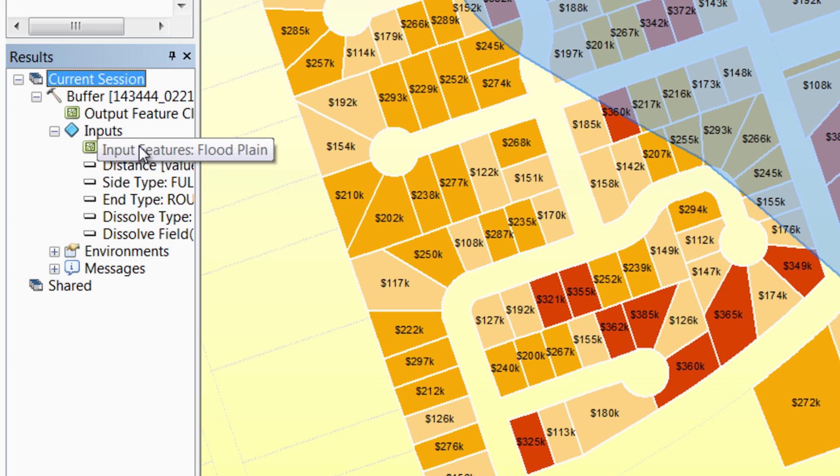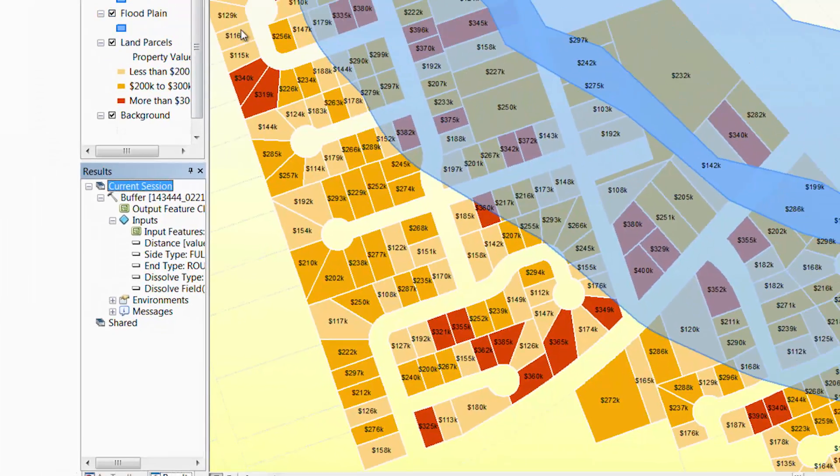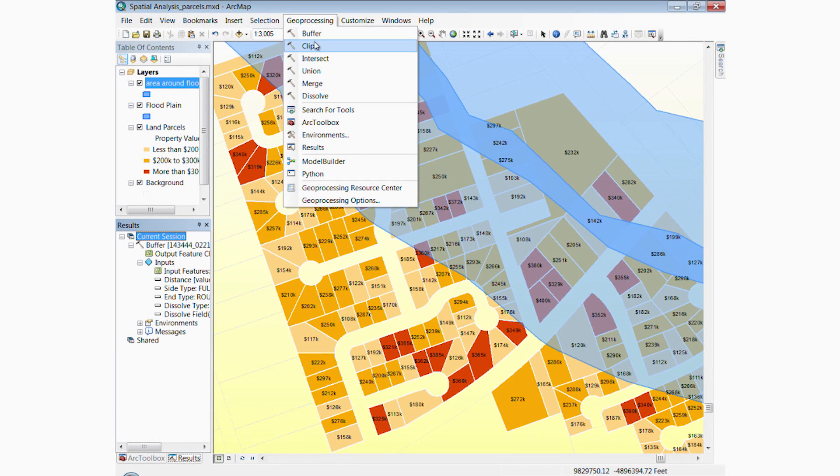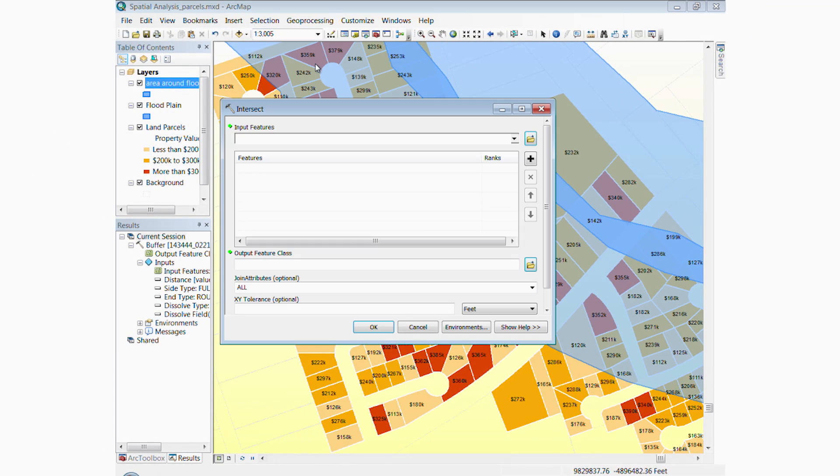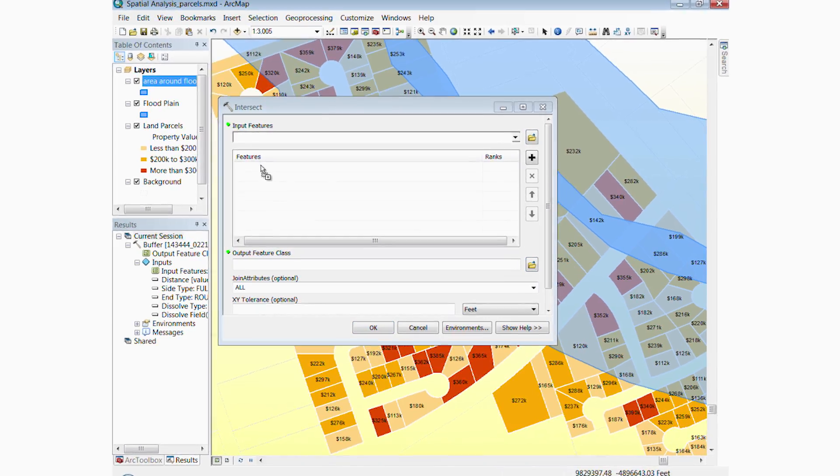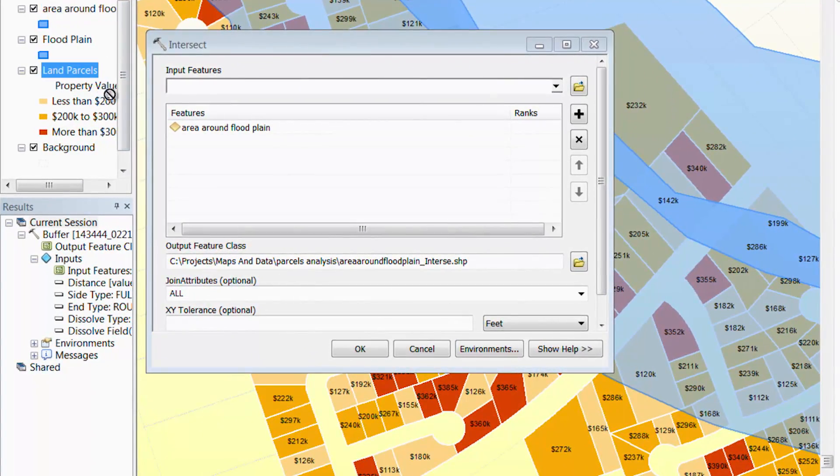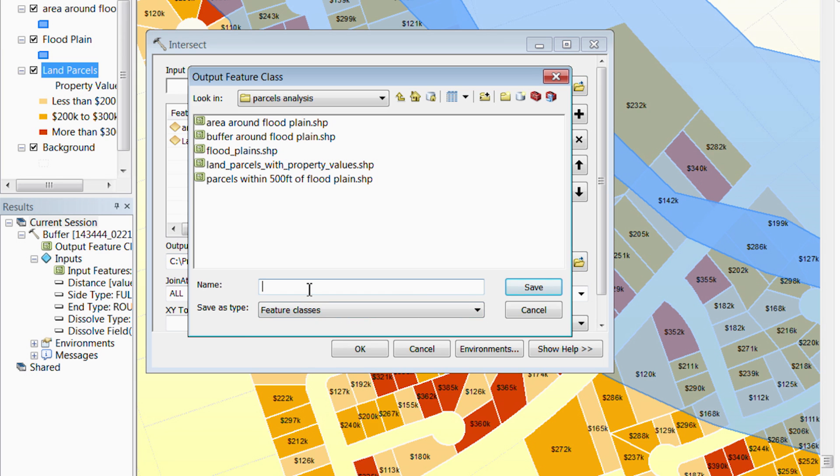Next, we need to find all the houses that fall inside the buffered area. We will use the intersect tool to conduct an intersection of the buffered area around the floodplain and land parcels layer. We'll name this new selected parcels layer, Land Parcels Within 500 Feet of Floodplain.